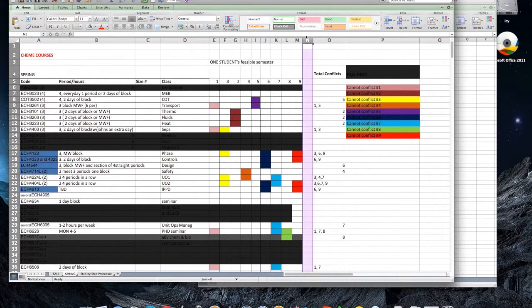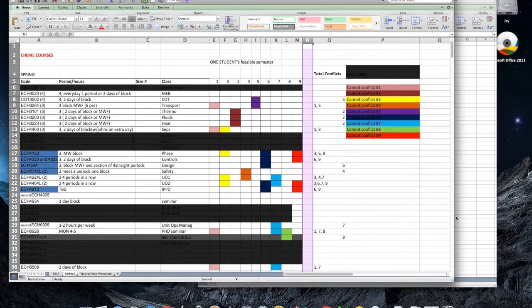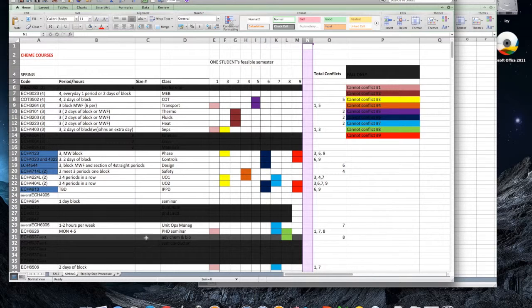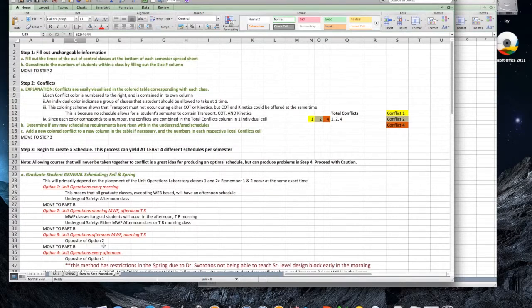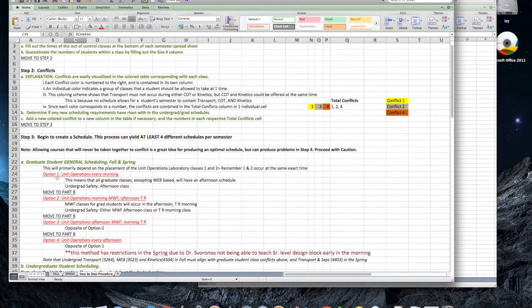Moving on to step three-a. The schedule will mainly depend on our placement of Unit Ops 1 and 2, which will be scheduled at the same time. The Unit Ops labs have to be scheduled on four-hour blocks every day of the week. We have four options for the periods of Unit Ops, which are listed here.